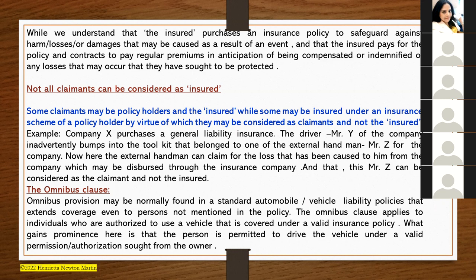Next is the omnibus clause. This is quite an interesting clause in vehicle insurance. Omnibus provisions are normally found in standard automobile and vehicle liability policies that extend coverage even to persons not mentioned in the policy. This omnibus clause applies to individuals who are authorized to use a vehicle covered under a valid insurance policy — the key point being that the person is permitted to drive the vehicle under valid permission or authorization from the owner.